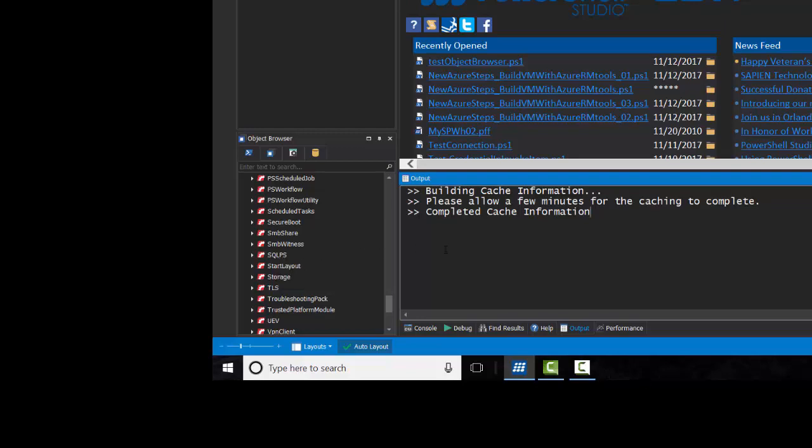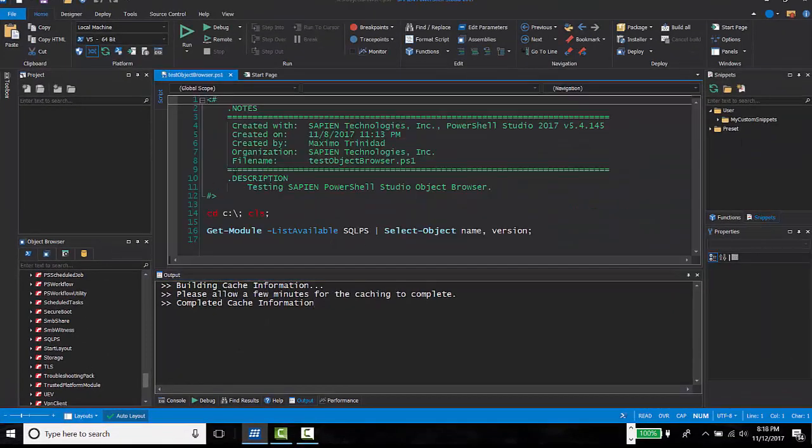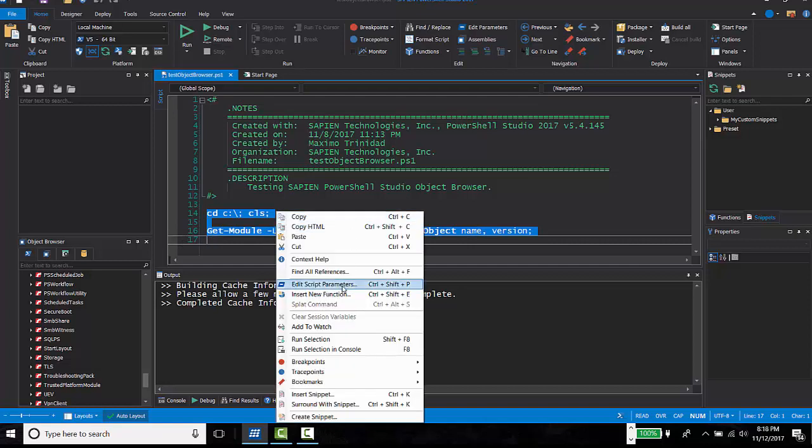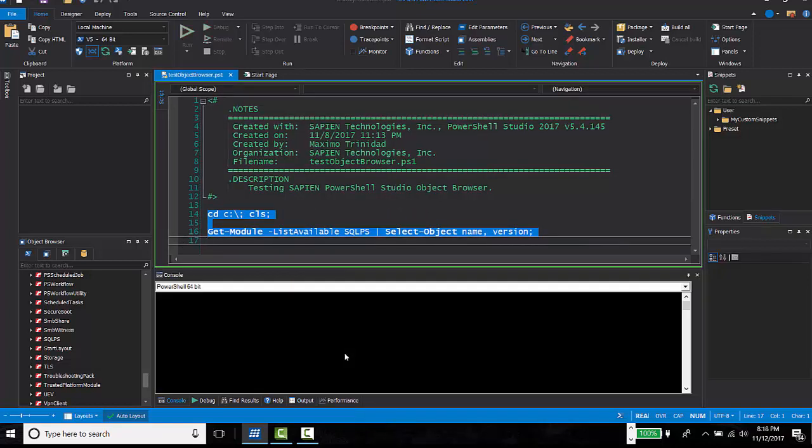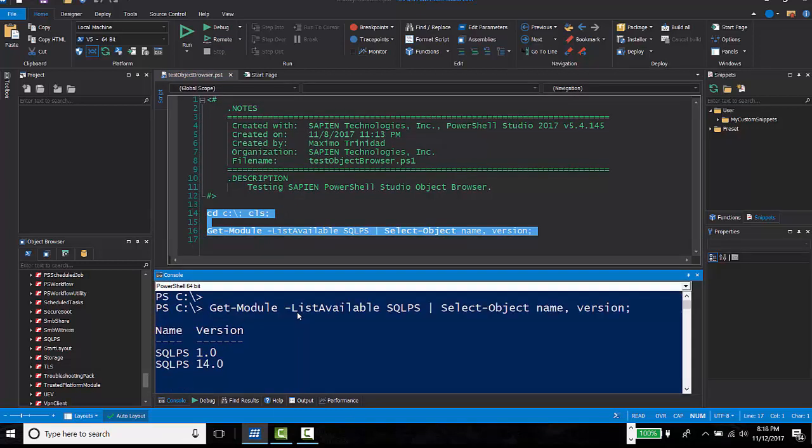Let's open a script and select the Get Module command to list all SQL PS Module. As you can see, PowerShell will list the two existing SQL PS Module installed in the system.